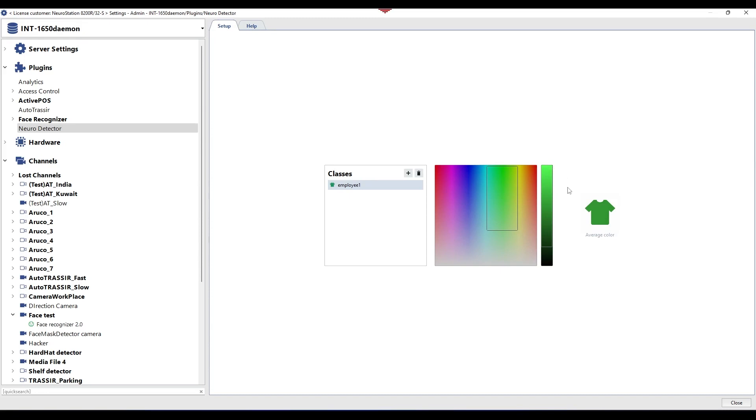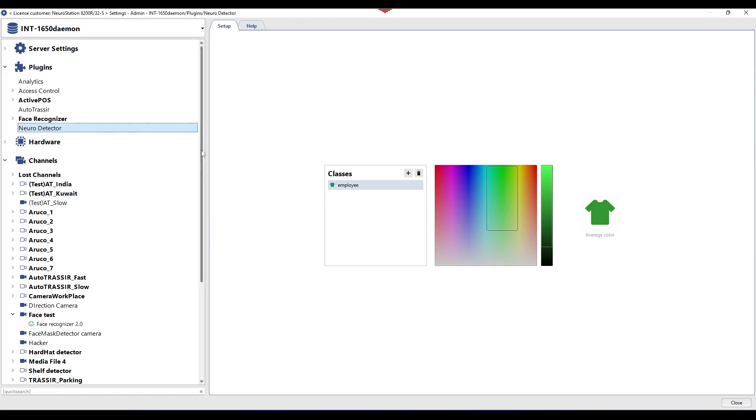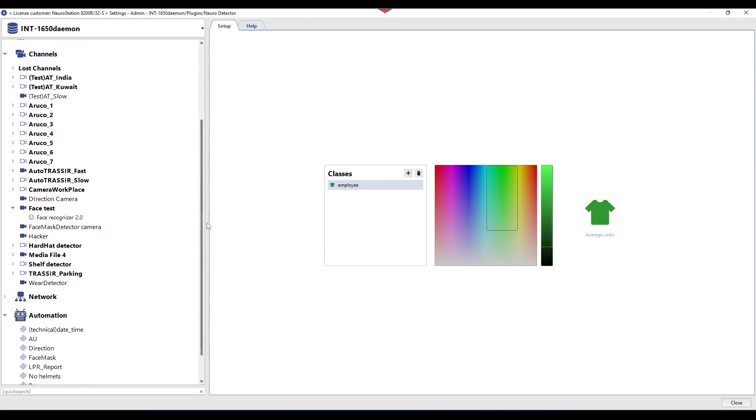When you indicate specific colors, for example, only bright red or dark blue, the module will not function correctly. After creating and configuring a class, you can rename it. To do this, double-click with your mouse's left button on the existing class name, enter a new one, and hit enter.